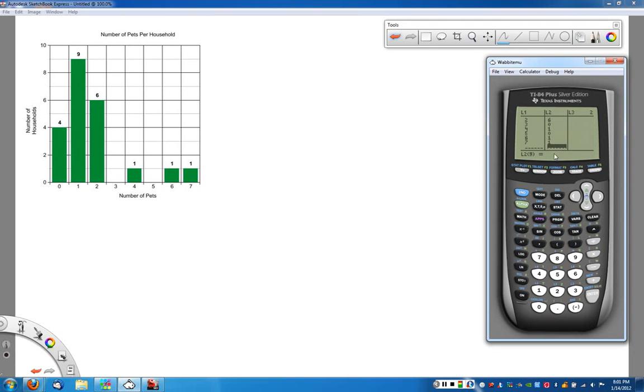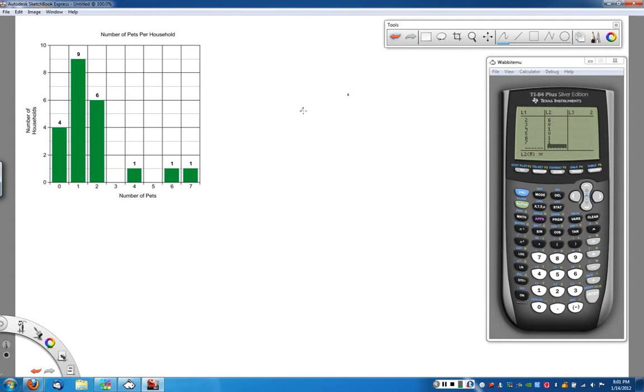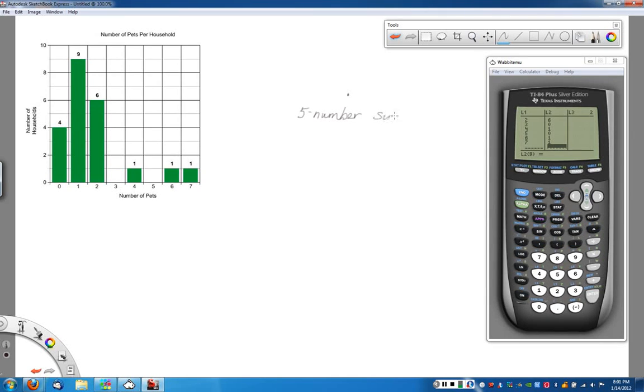Once I've got this, now I can use the calculator function to find my five number summary. Remember your five number summary. Let's find it on the calculator first and we'll fill them in.